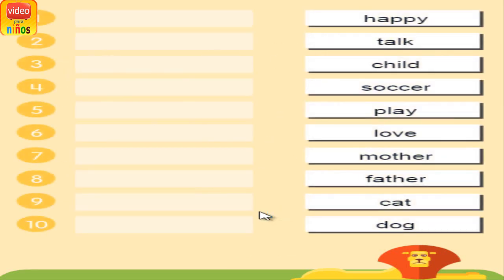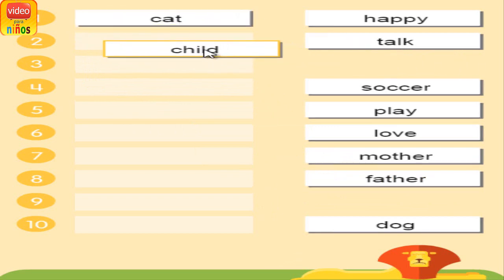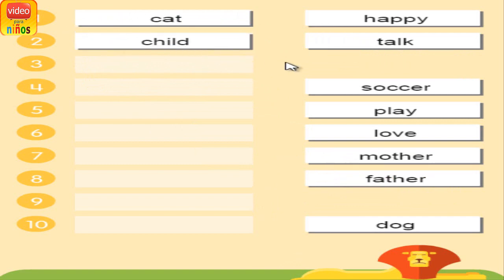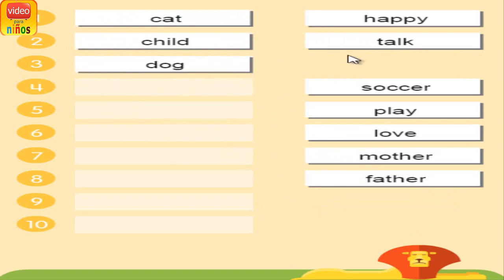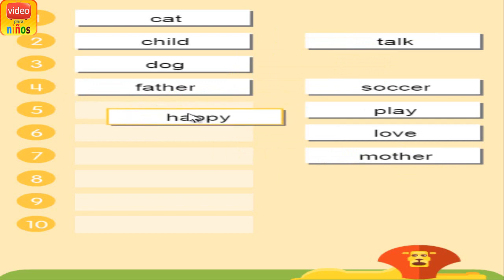Arrange the words in alphabetical order from top to bottom. Drag a word from the right-hand column and place it into the appropriate slot on the left-hand side.